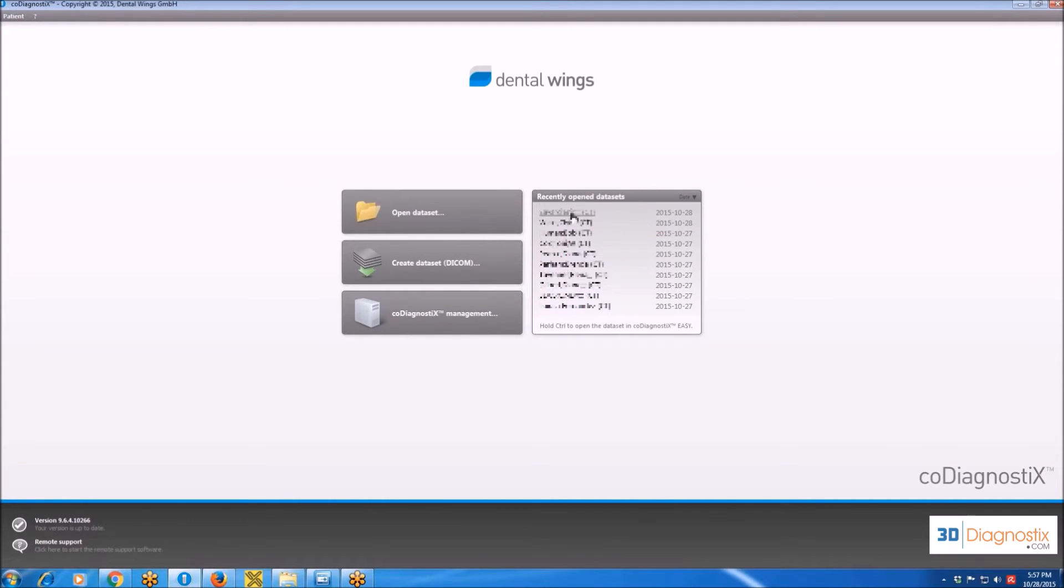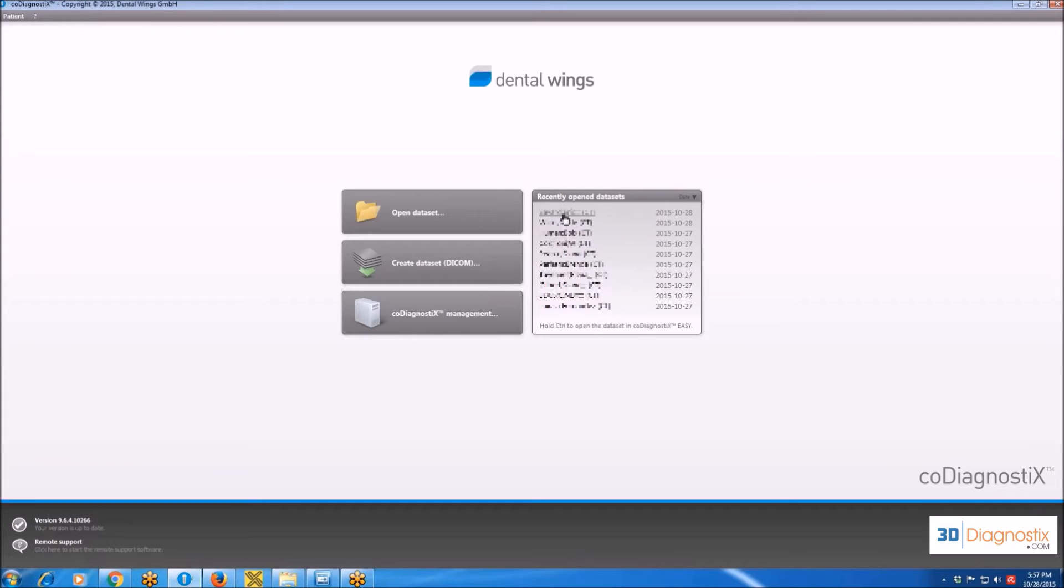Once the data is created, you'll find it in the window on the right over here, and you'll find the patient's name. If I click on this patient, I am going to open the dataset.